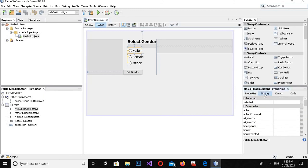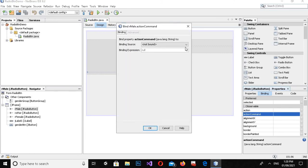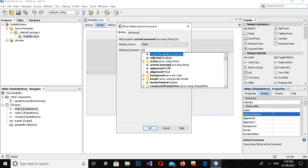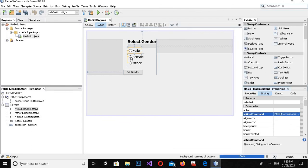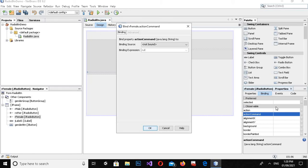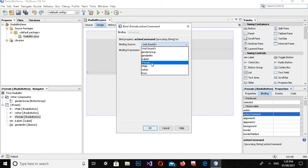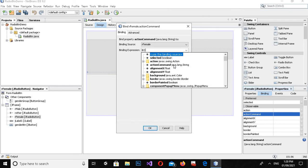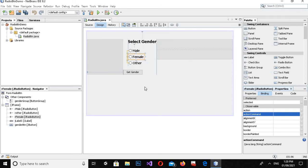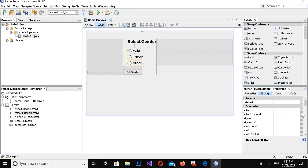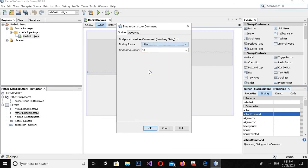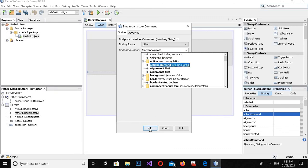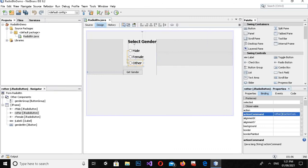I'll click on the Male radio button and go to Binding, then select 'Action Command'. I'll set the binding expression to a Java language String value of 'Male'. Similarly for Female, I'll set the action command binding to 'Female', and for Other I'll set it to 'Other'. Click OK for each.